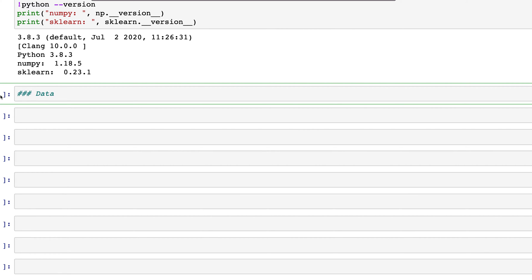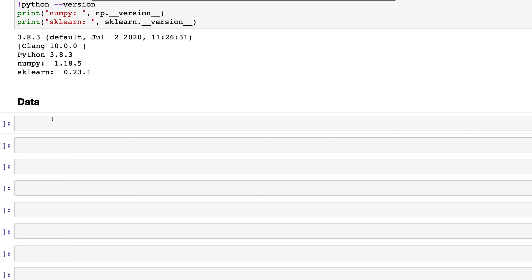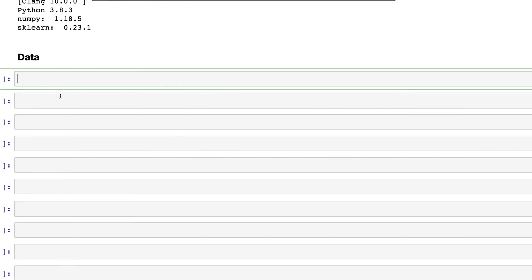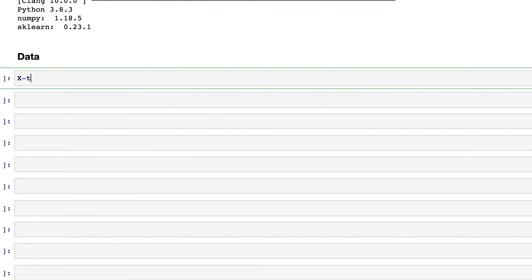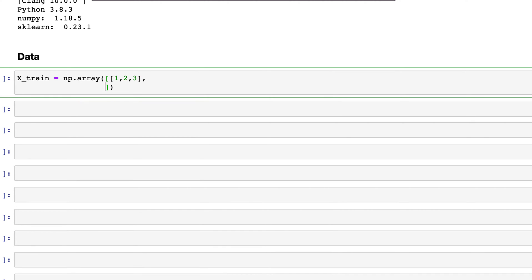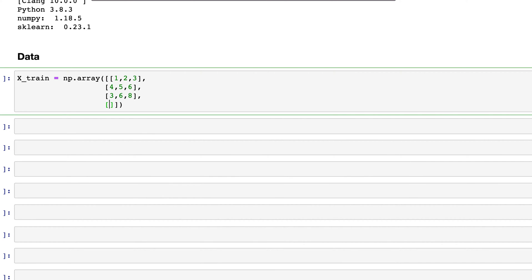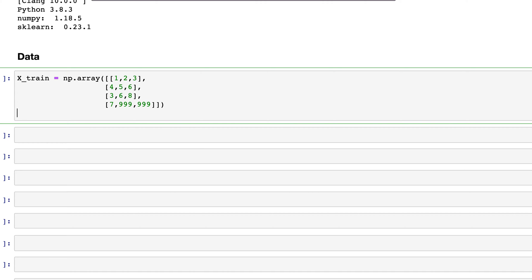Let's get into the code part. First, I'll create a matrix which is the same matrix from the slides. We'll label it as x_train. x_train equals np.array, and within this we have the first column: 1, 2, 3; then the second column: 4, 5, 6; the third column: 3, 6, 8; and finally the last column: 7, and then our two outliers 999 and 999.